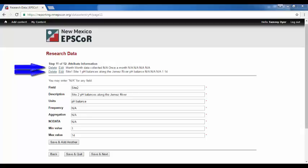For simplicity of explanation, I have already added the first two of the three attribute information for my dataset.